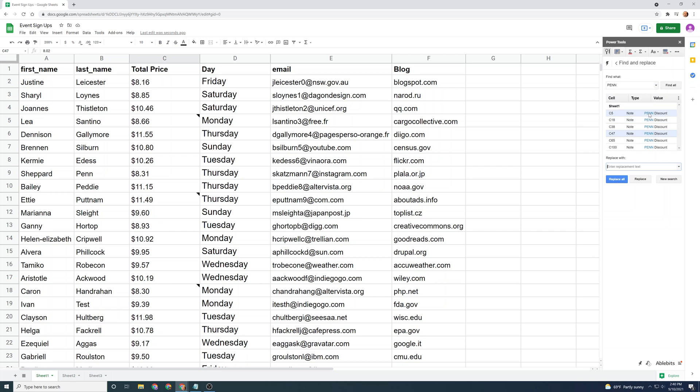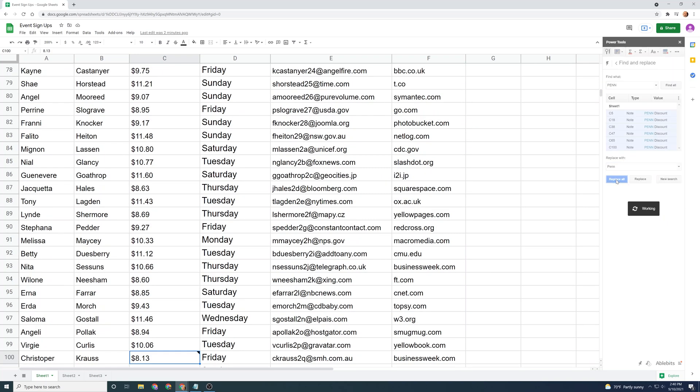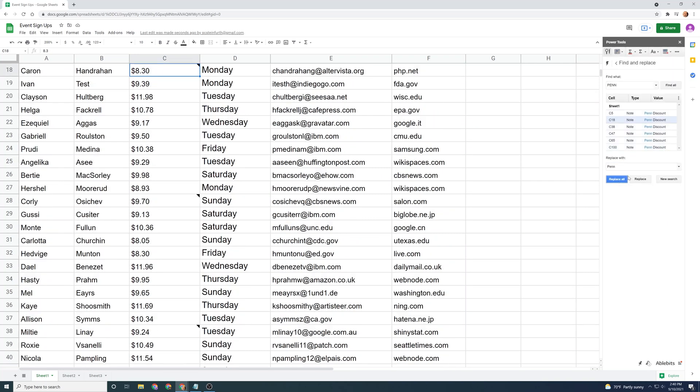And let's just replace pin with something to show how that works. So we'll type P-E-N-N, but we'll change the case, replace all. It shows the new values here. And if I hover over one, you can see the new capitalization.